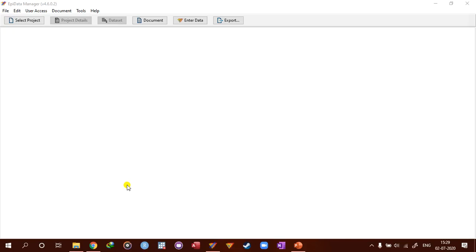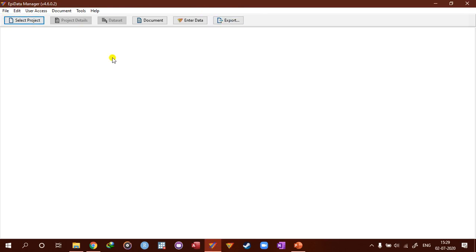First let's take a look at Epidata Manager. So Epidata presents a unique way of data collection and data entry. When you open the Epidata Manager you will see this menu and the blank white board here.